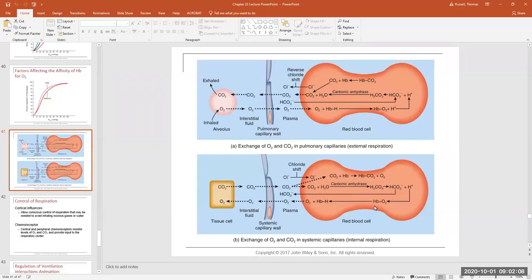When hemoglobin starts to become acidic, oxygen is kicked off and it diffuses out of the red blood cell and goes to the body cells that need it. So that's one of the reasons why oxygen is being dissociated from hemoglobin — because of acid.